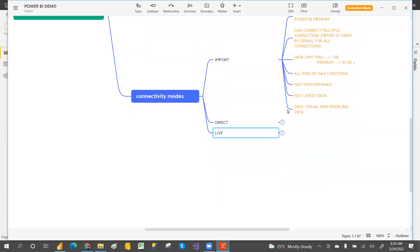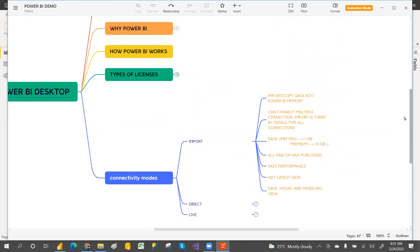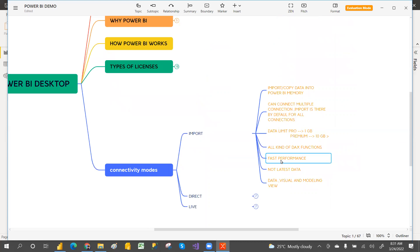With Live connection you can use all kinds of DAX functions — there are no limitations. Regarding performance, Import gives fast performance because the data is already imported into memory. Like a downloaded movie, there is no buffering once it's on your device.